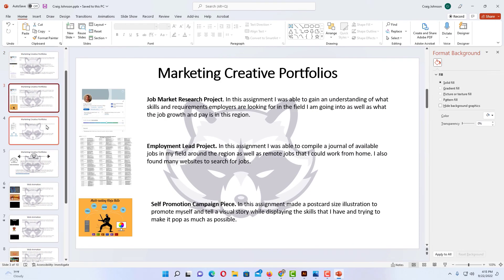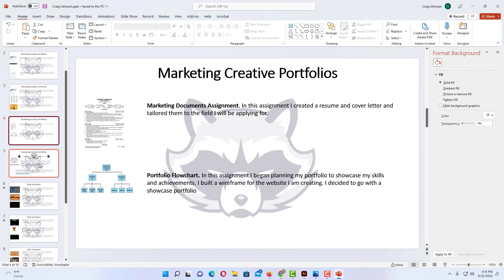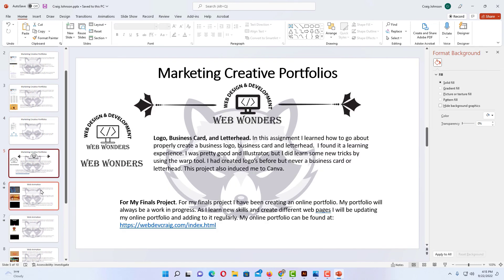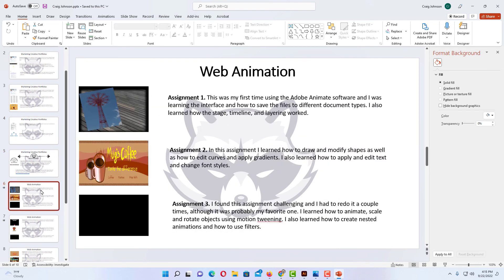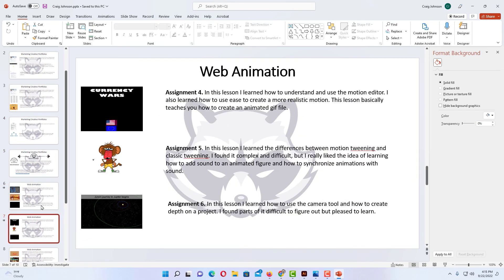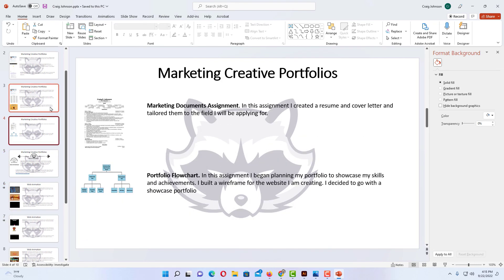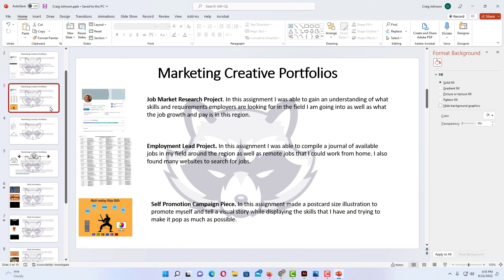Now I have my logo watermark on every slide. That is how you add your logo watermark to every slide of your PowerPoint presentation. Thanks for watching.